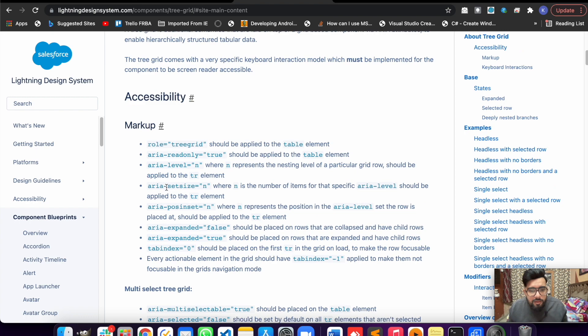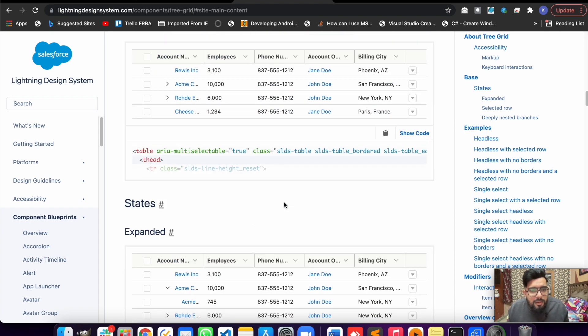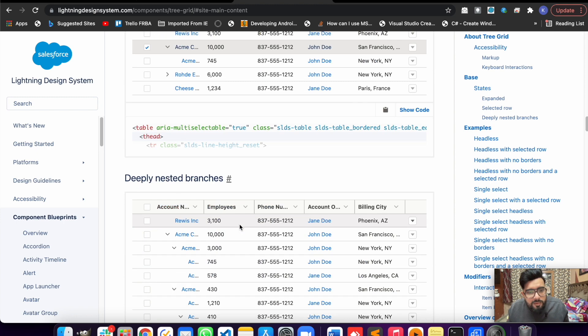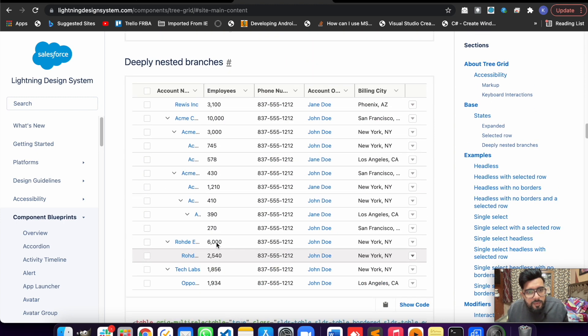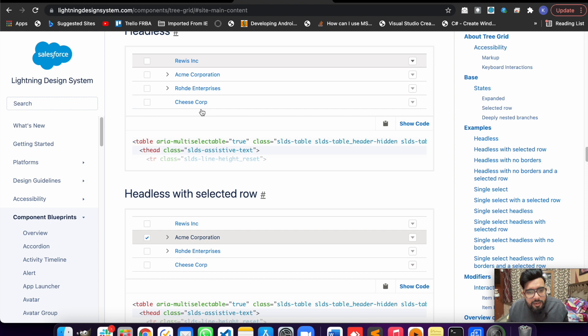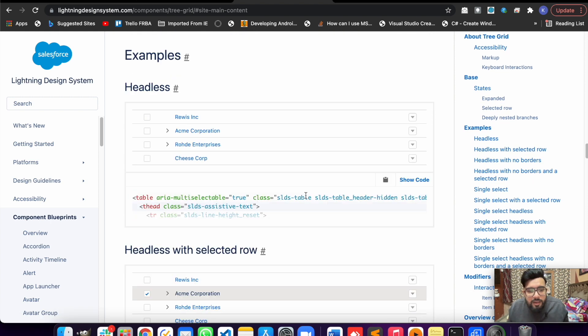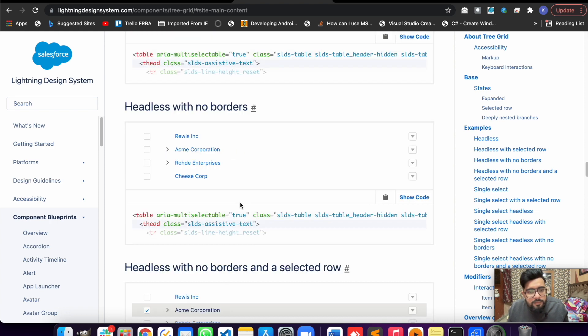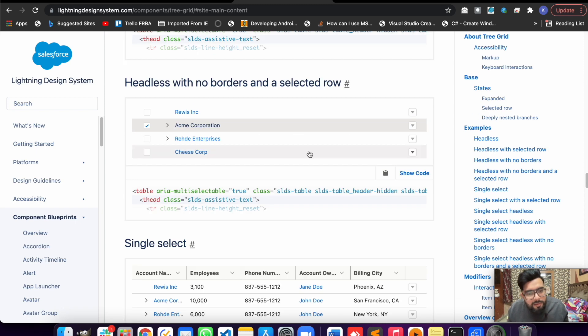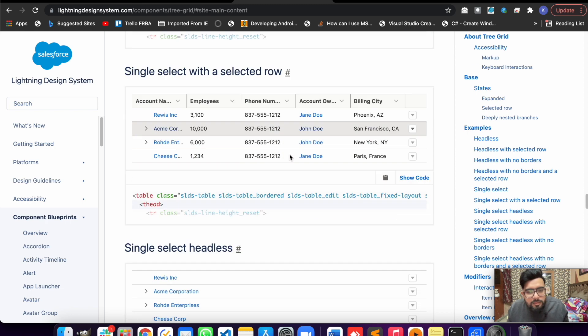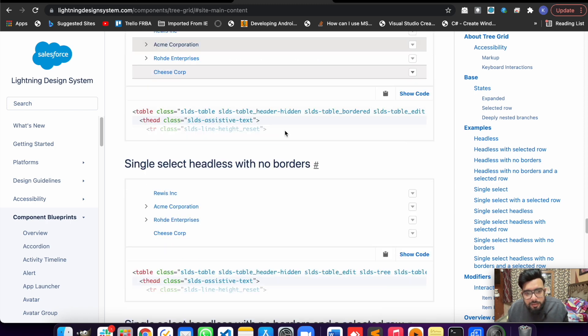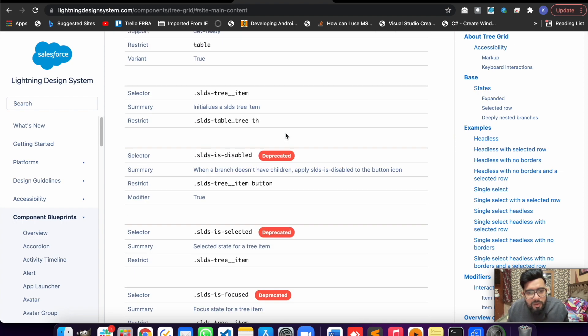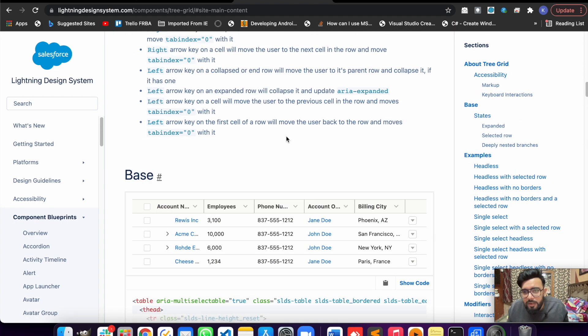Here are some different examples as well, like selected rows, deeply nested branches - like the parent, child, grandparent, so you can also have that. Headerless action so it won't be having a header, headerless with selected rows, no border - this is looking a little bit odd, the no border one. Single select - there are multiple examples so you may just select as per requirement and modify the code.